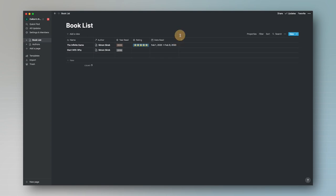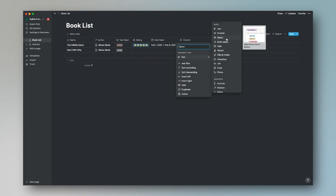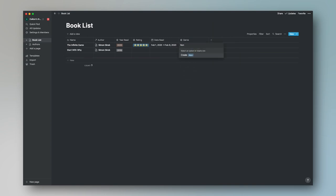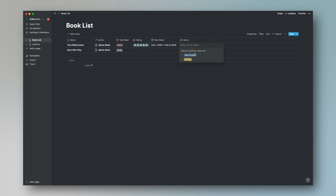The next column we're going to do is the type of book. Add a new column, name it Genre, and change it from Text to Select. Type in Non-Fiction and create that, then type in Fiction. Those are the only two I added since I really don't read anything other than non-fiction. The Infinite Game was a non-fiction book, so we'll go ahead and add that.